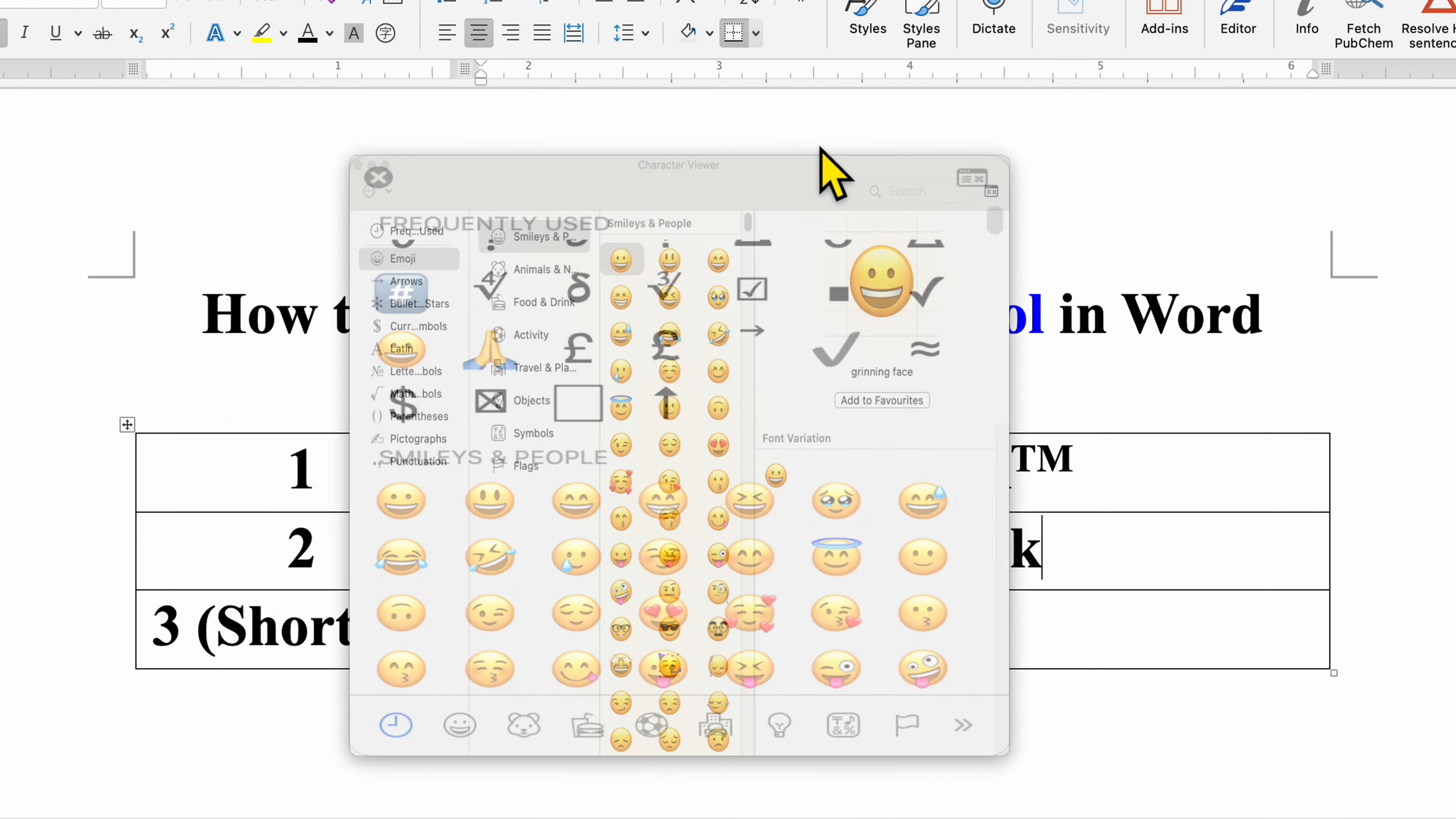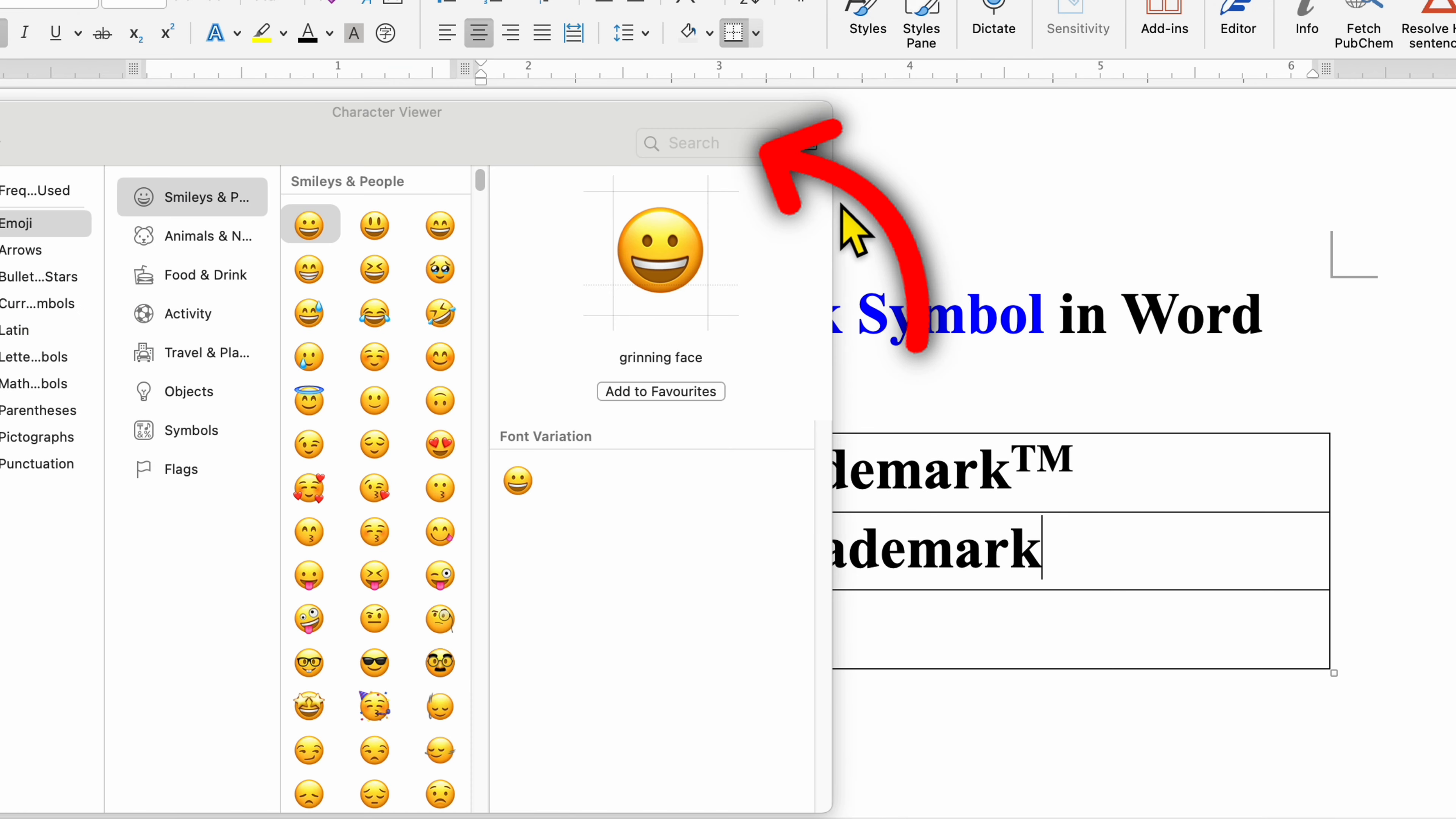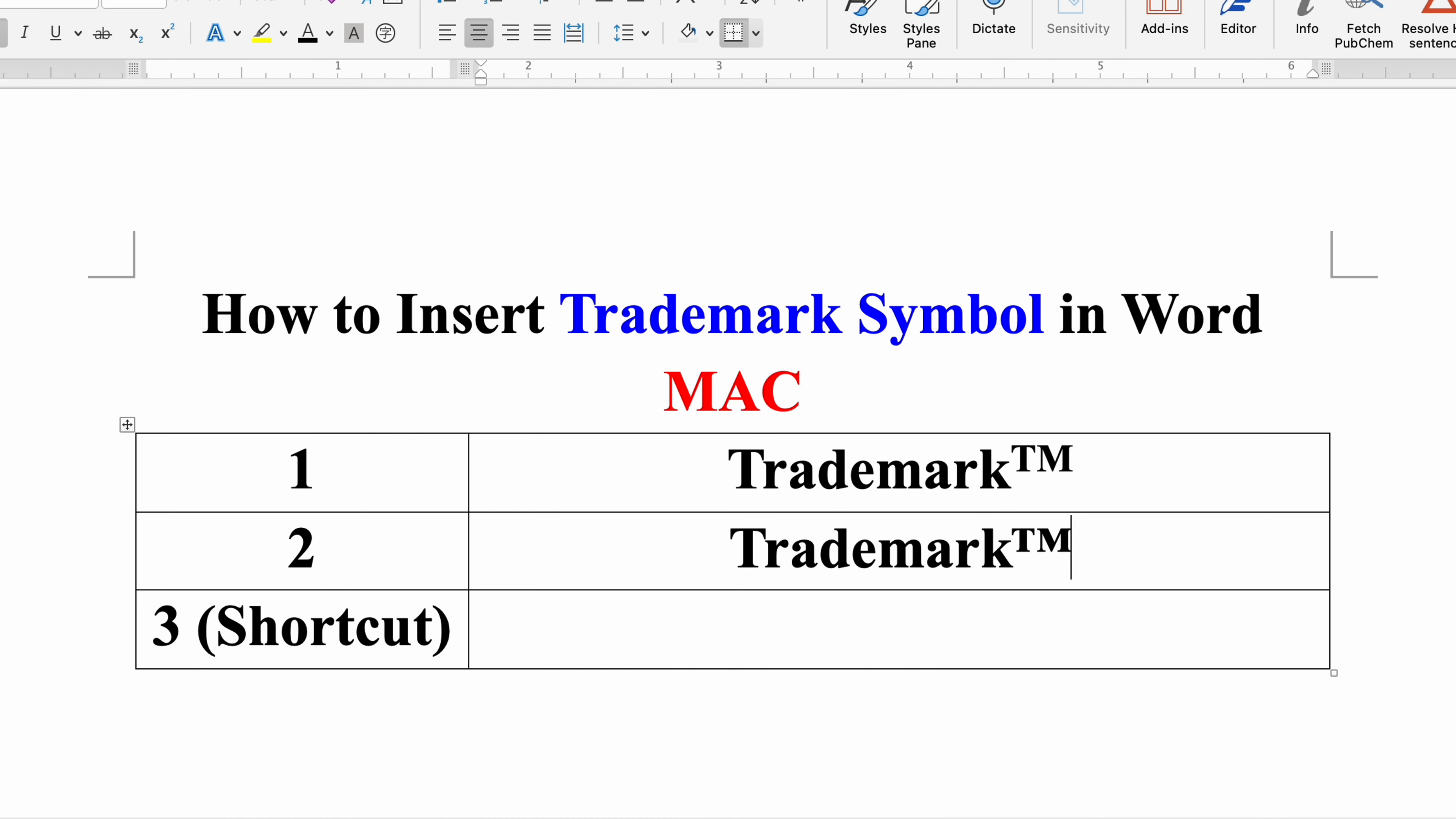You may see this symbol window. Just click on this symbol, and in the search bar type trademark. You will see the trademark symbol here. Just click on it or double click to insert the trademark symbol.